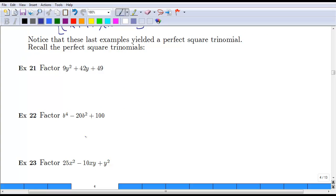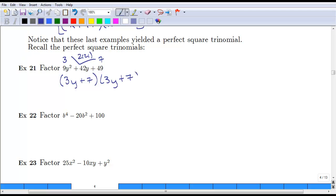A few more examples of perfect square trinomials. To identify one, take the square root of the first term — here that's 3 — and the square root of the last term — here that's 7. Multiply them together to get 21, then double it to get 42, which matches the middle term. So this factors as (3y plus 7) squared. Remember, always check for a greatest common factor first, though in example 21 there wasn't one.